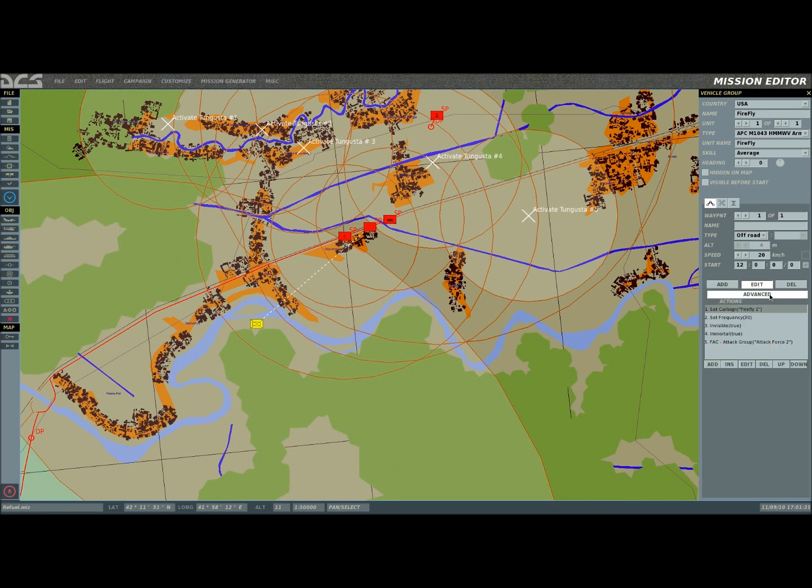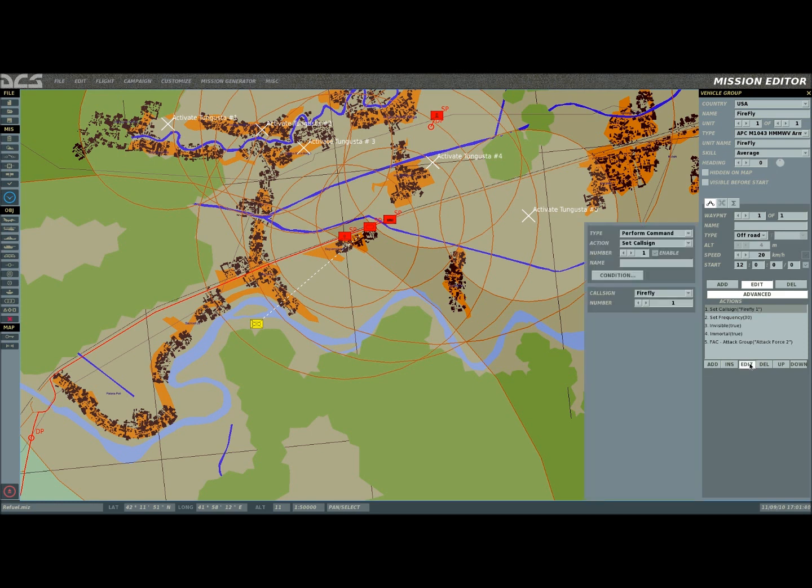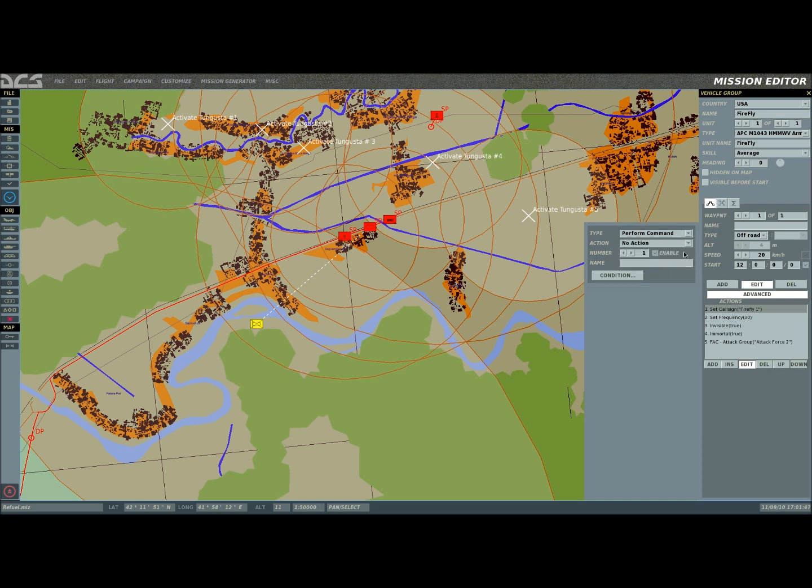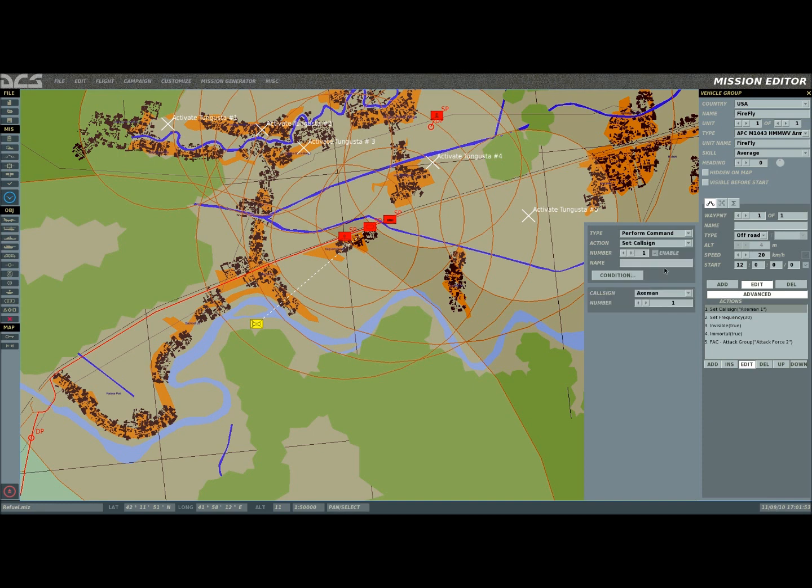Clicking on the Advanced tab, or Advanced button I was referring to in the screenshots, you sit there, and this will normally be blank. You would click Add. Since it's already added, I'm just going to hit Edit. You have different options in here. Perform tasks, start en route tasks, perform command, set option. In this case, it's a perform command. And we're going to set the call sign and set it to Firefly.